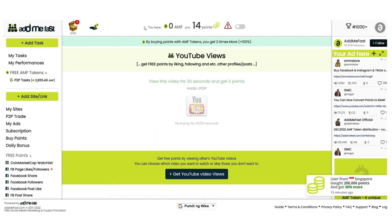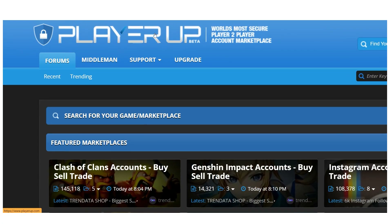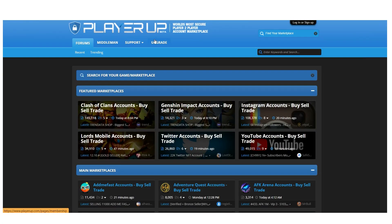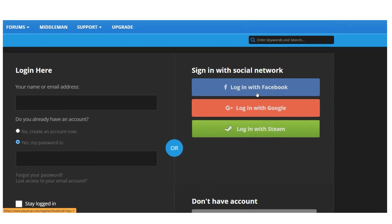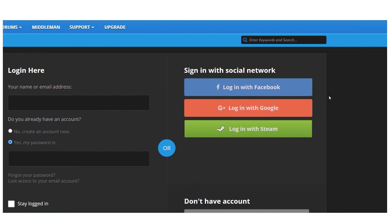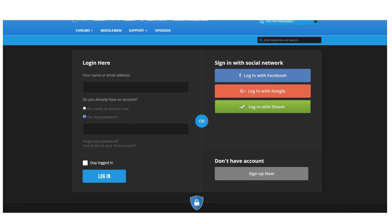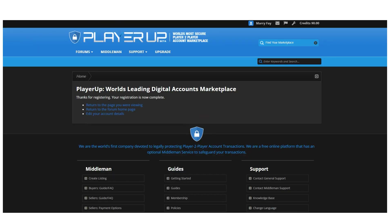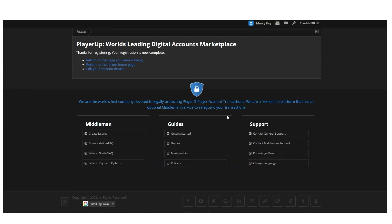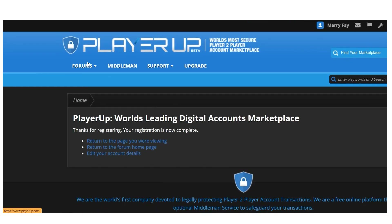The next website is called playerup.com. Just like the previous one, you can sign up by clicking the sign-up button and creating a free account. Fill out your information, click 'I'm not a robot,' and you may also sign up using your social media accounts. After that, it will bring you to a page where you can either click to add their logo or return to the forum home page.